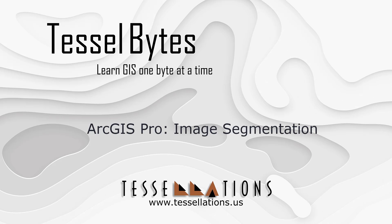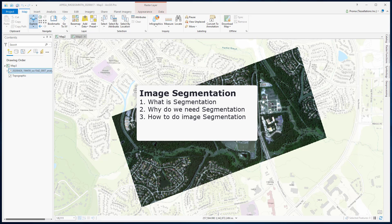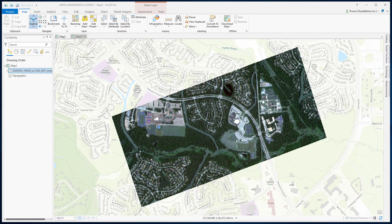Welcome to Tesla Bytes where we serve you GIS in small bytes. Today we will be covering ArcGIS Pro image segmentation. In this video, I will discuss what is segmentation and then I will show you how to perform the image segmentation task using the classification wizard.